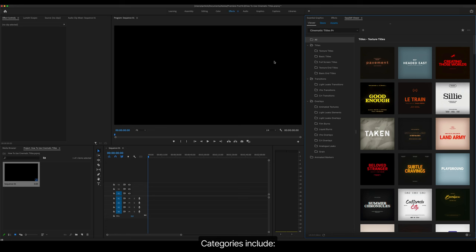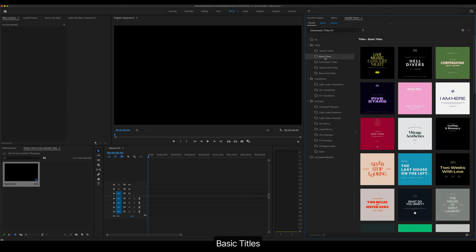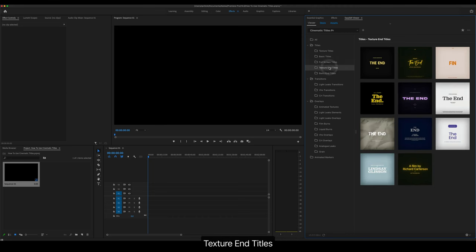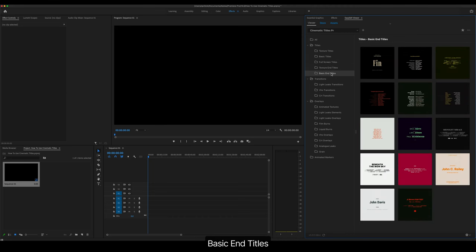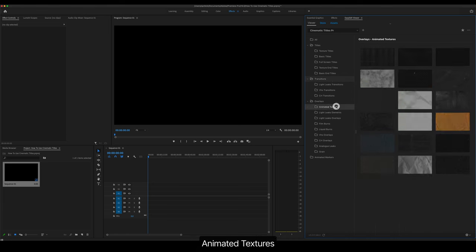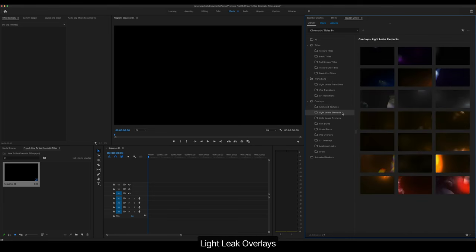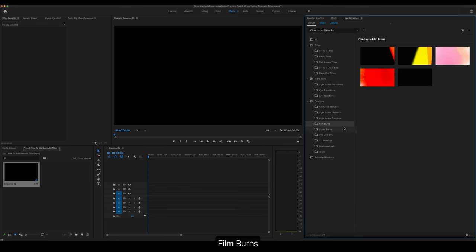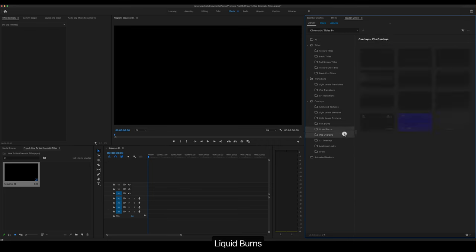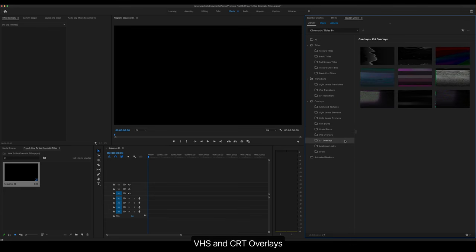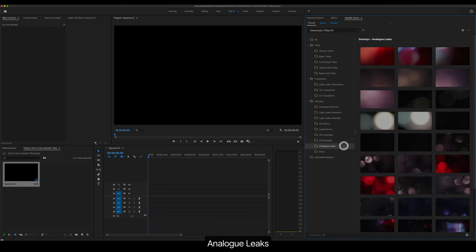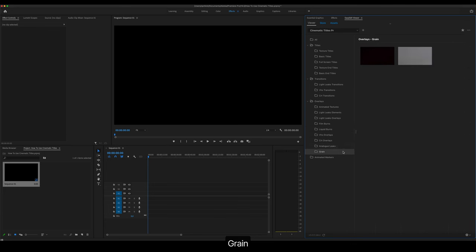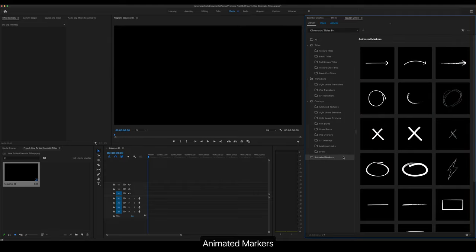Categories include Texture Titles, Basic Titles, Full Screen Titles, Texture End Titles, Light Leak, VHS and CRT Transitions, Animated Textures, Leaks Elements, Light Leak Overlays, Film Burns, Liquid Burns, VHS and CRT Overlays, Analog Leaks, Grain and Animated Markers.